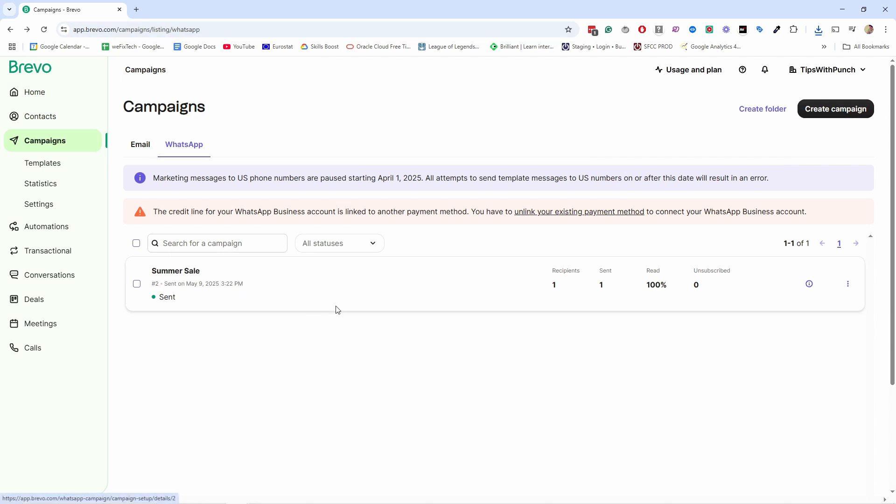The cool thing here is that you're able to see how many recipients were sent to and how many people actually read your message — it's all really valuable information for your campaigns. This is a new way to reach your clients, but use it sparingly, because WhatsApp is more personal than email, so you need to be careful not to abuse it. Now you know how to send WhatsApp campaigns in Brevo. The next step is to learn the most powerful feature of Brevo — automation. They can be tricky when starting out, so watch the next video where I'll teach you step by step how to use automations in Brevo.